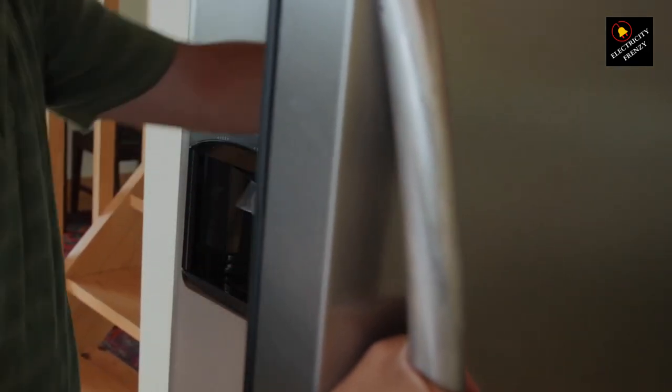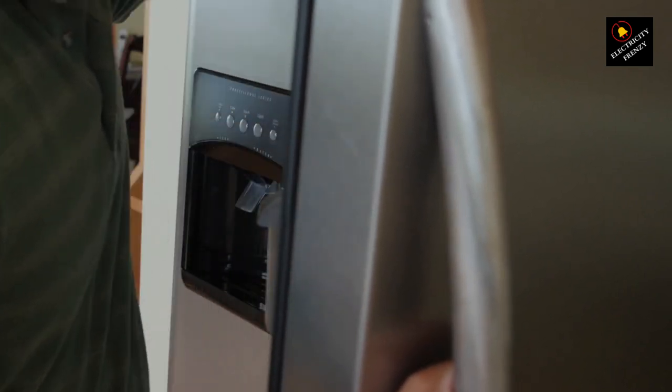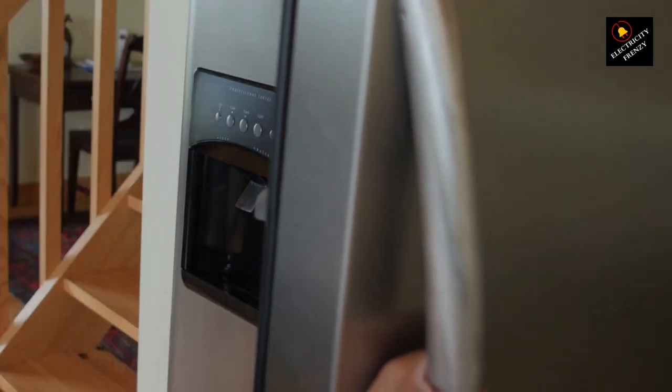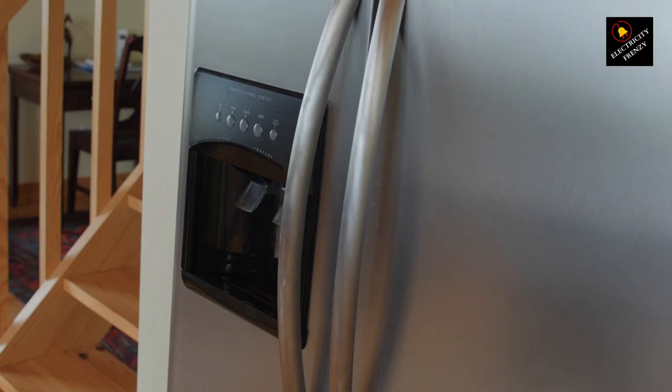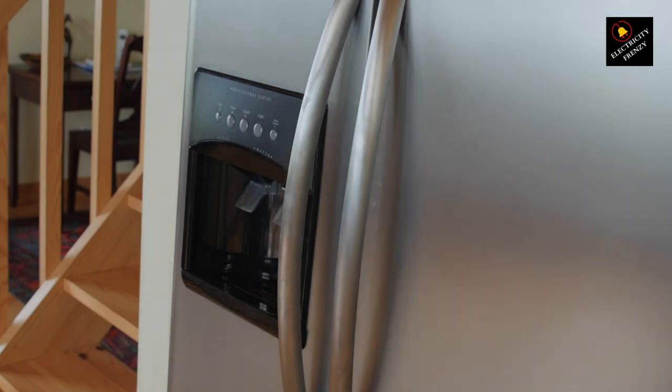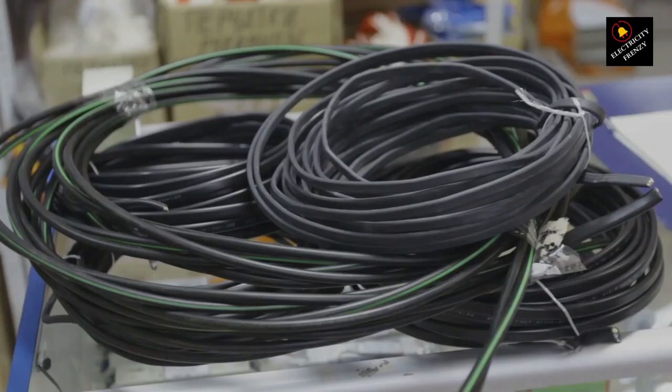4. Grounding. Ensure that both the outlet and the extension cord are properly grounded. A three-pronged cord and outlet, with a grounding pin, are essential for safety. Do not use adapters that eliminate the grounding pin.